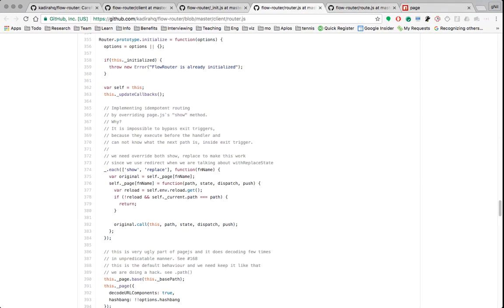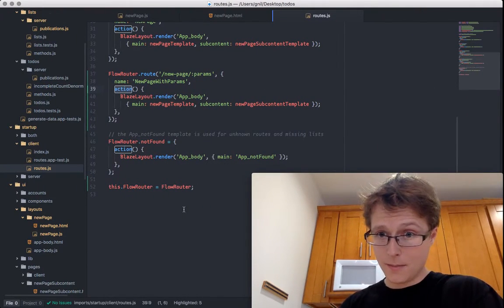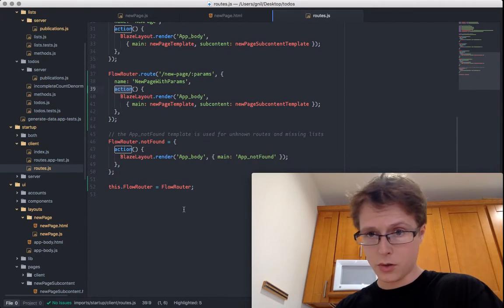How does it implement idempotency? You're probably going to be extremely disappointed. It takes the show and replace methods from page and replaces them with a simple function that will reload some environment variables — reparsing the URL. If you're not reloading and the current path equals the path you're going to, don't do anything — don't render this page. That's it. It's super simple.